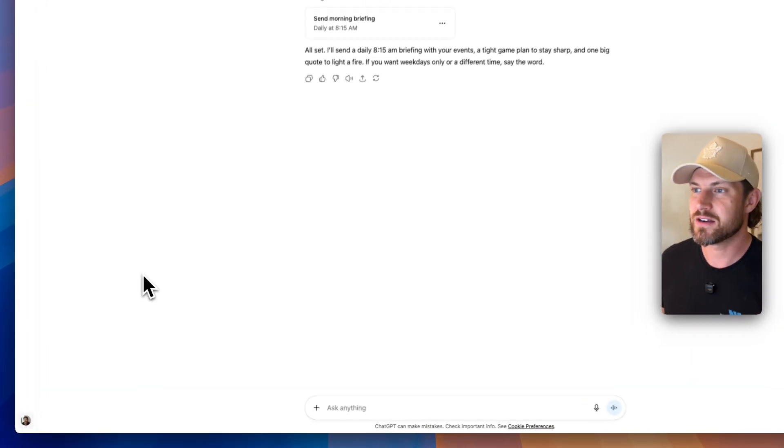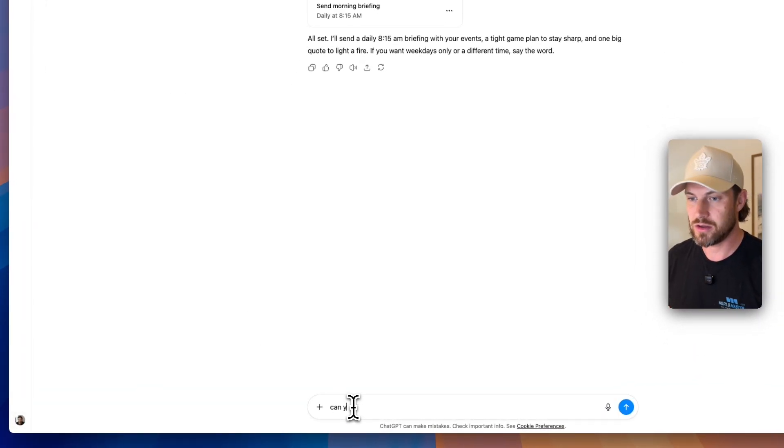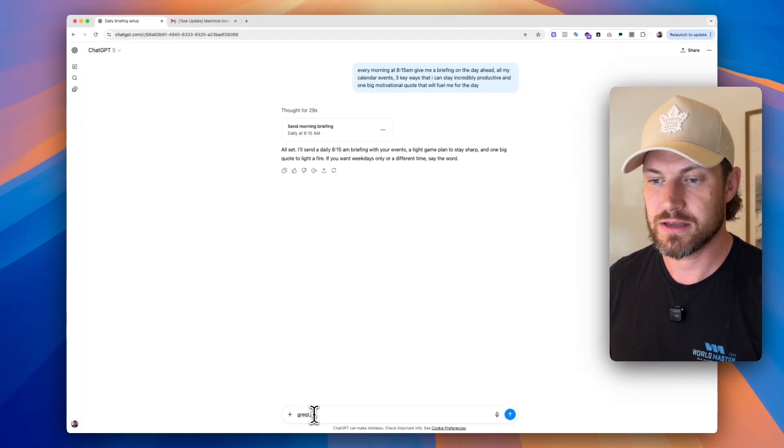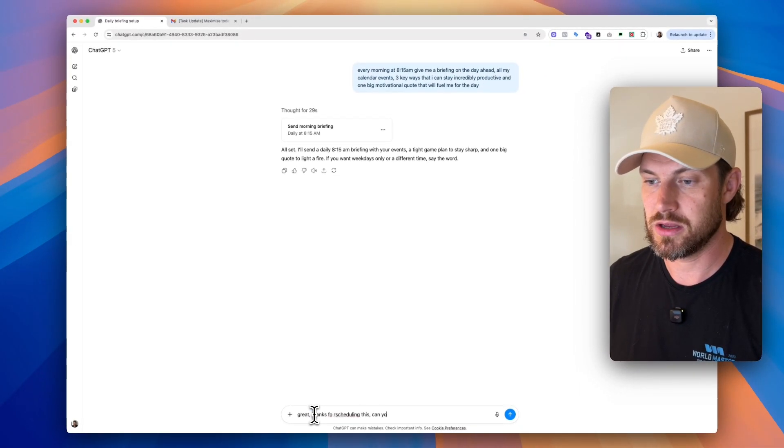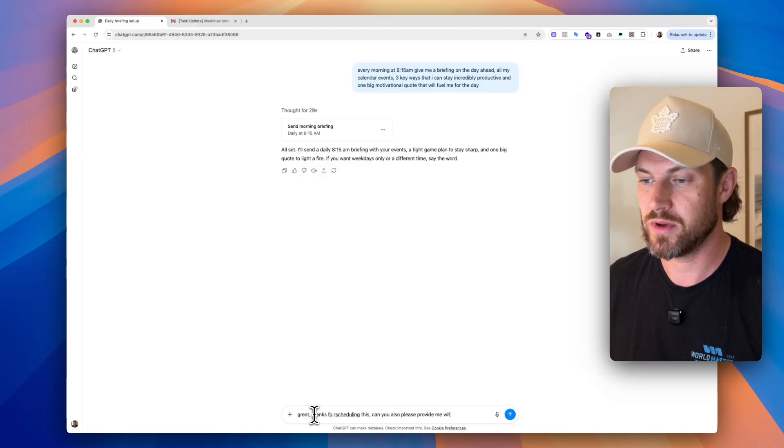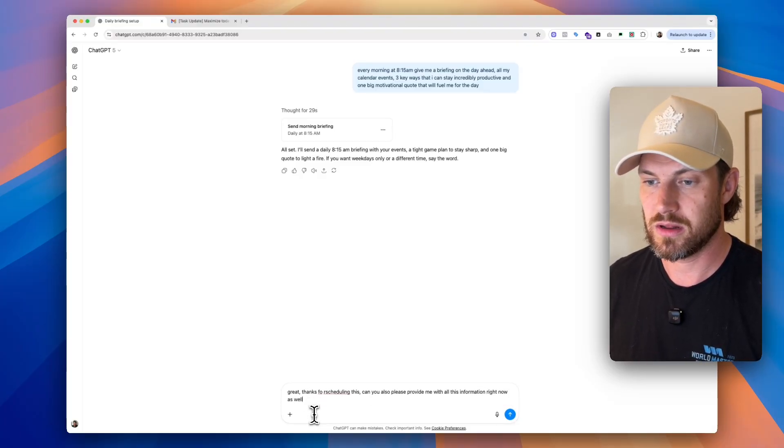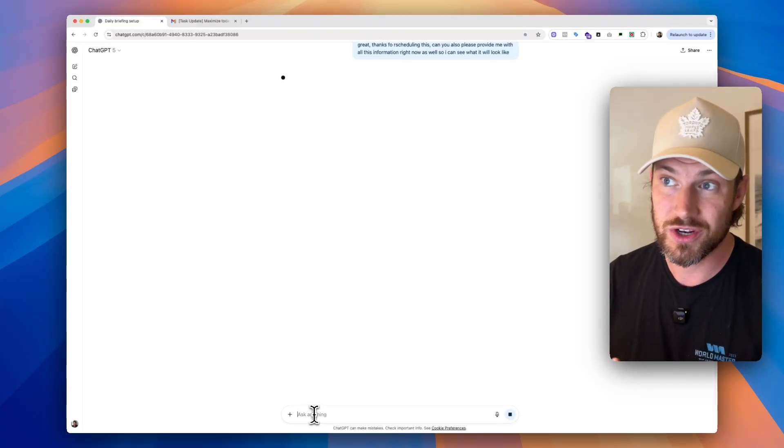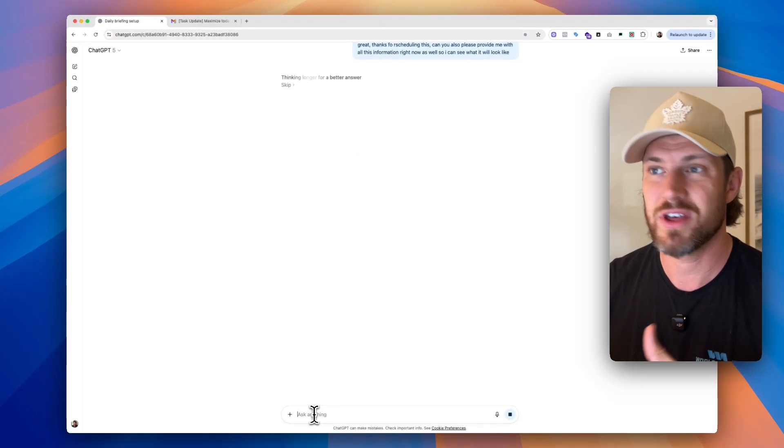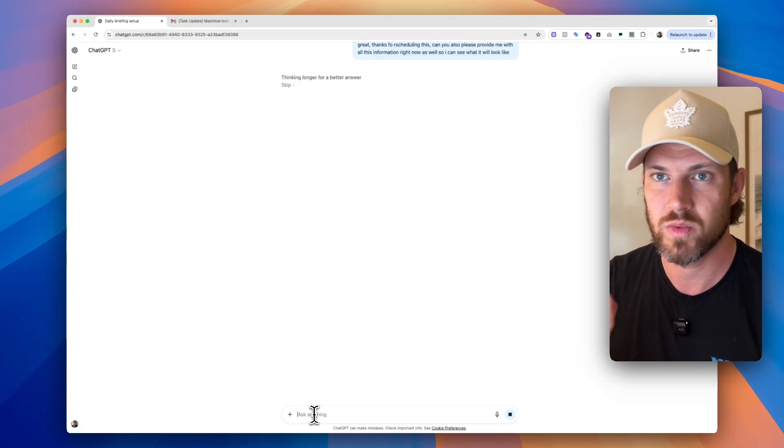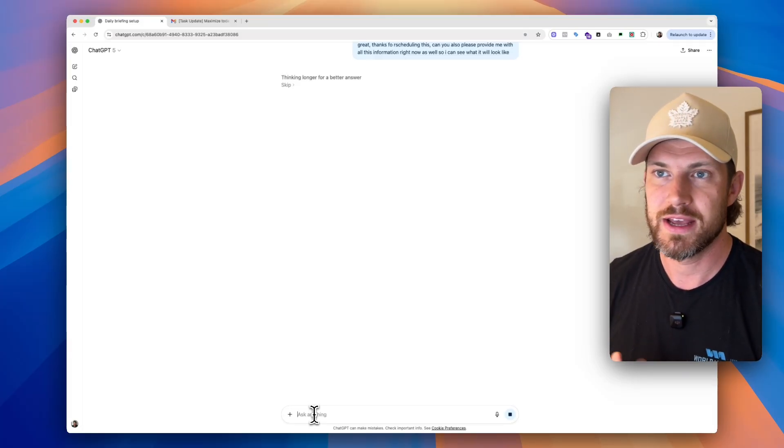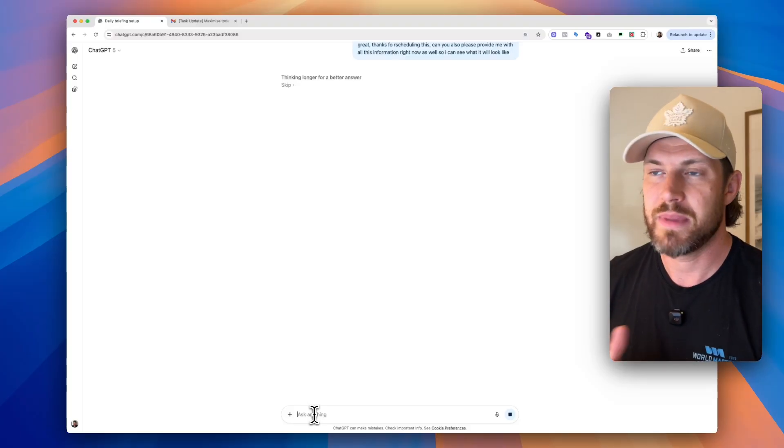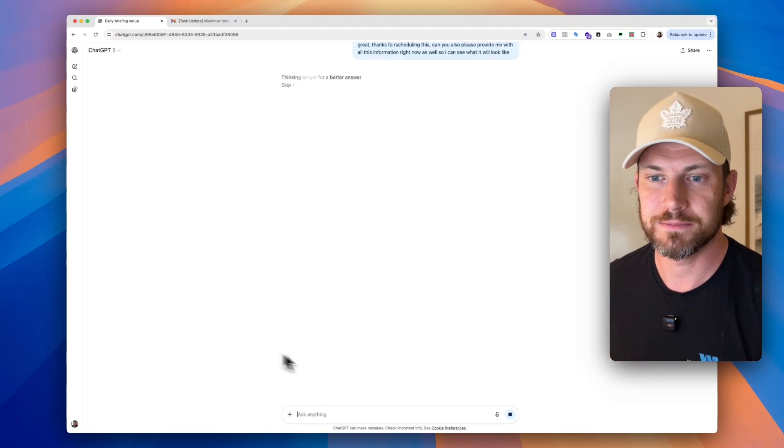So what we'll see here is that I'll actually just ask for it. Can you please also provide me, let's see this. Great. Thanks for scheduling this. Can you also please provide me with all this information right now as well so I can see what it will look like? Perfect. So now what it's going to do is it's going to do essentially the exact same thing. It's going to run it as a task right now so that we can see what that actual output is going to look like. So this will basically take care of all of that for us.